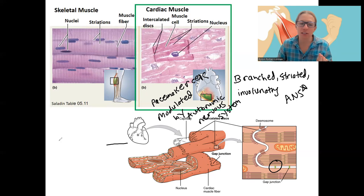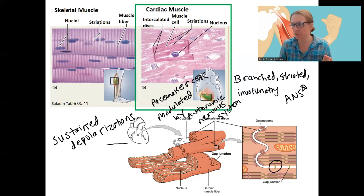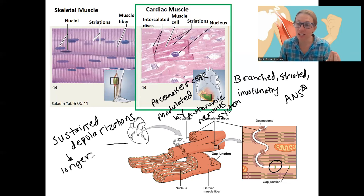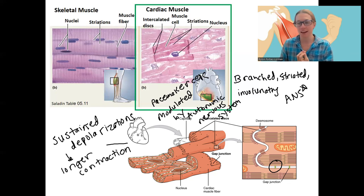Intercalated discs contain gap junctions that allow electrical signals to pass very quickly from one cell to the other. Along with the fact that there are sustained, prolonged depolarizations — due to a calcium effect — this results in a longer contraction and more actual tension than skeletal muscle. This means the heart muscle tends to contract as a whole unit and cannot contract in between those big contractions, which is very helpful if we want our heart to pump blood all at one time.